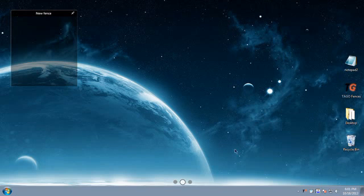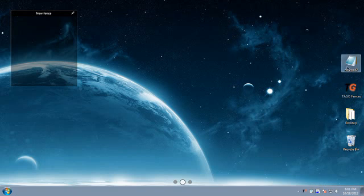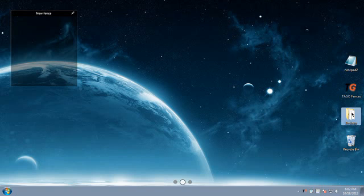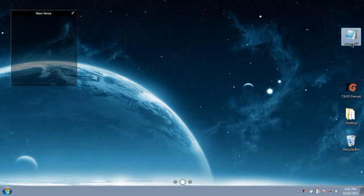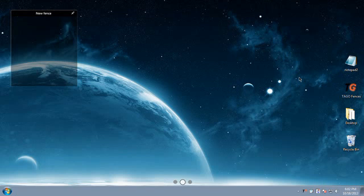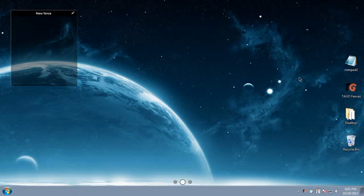Regardless, your desktop icons stay in place and are not moved or altered by Tago Fences, just shown or hidden by the mouse double-click, and that's done on an empty area on the desktop.